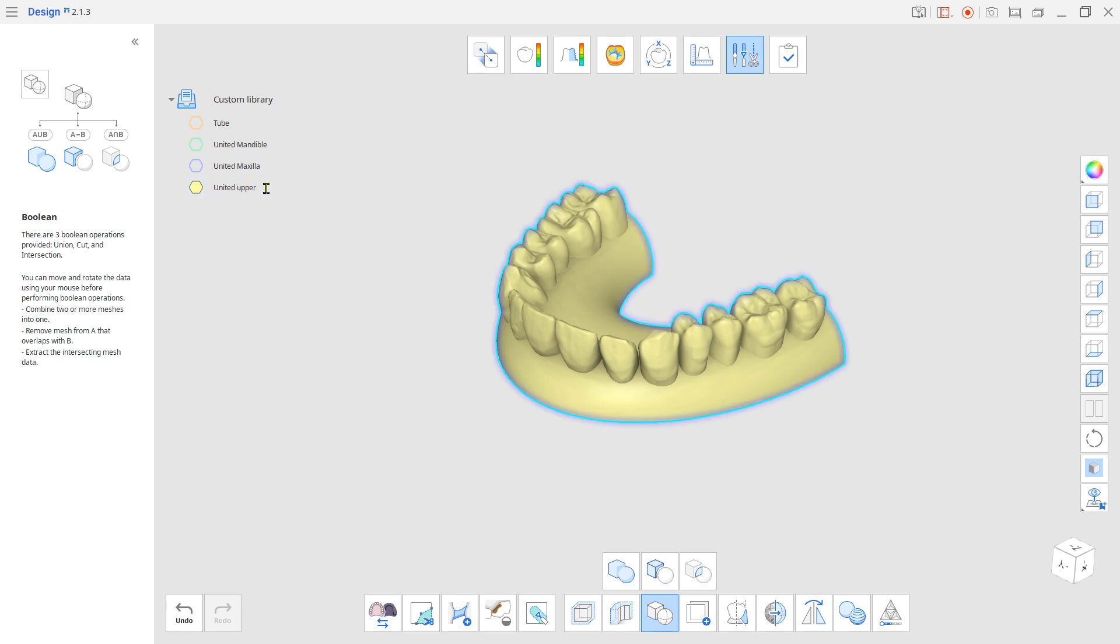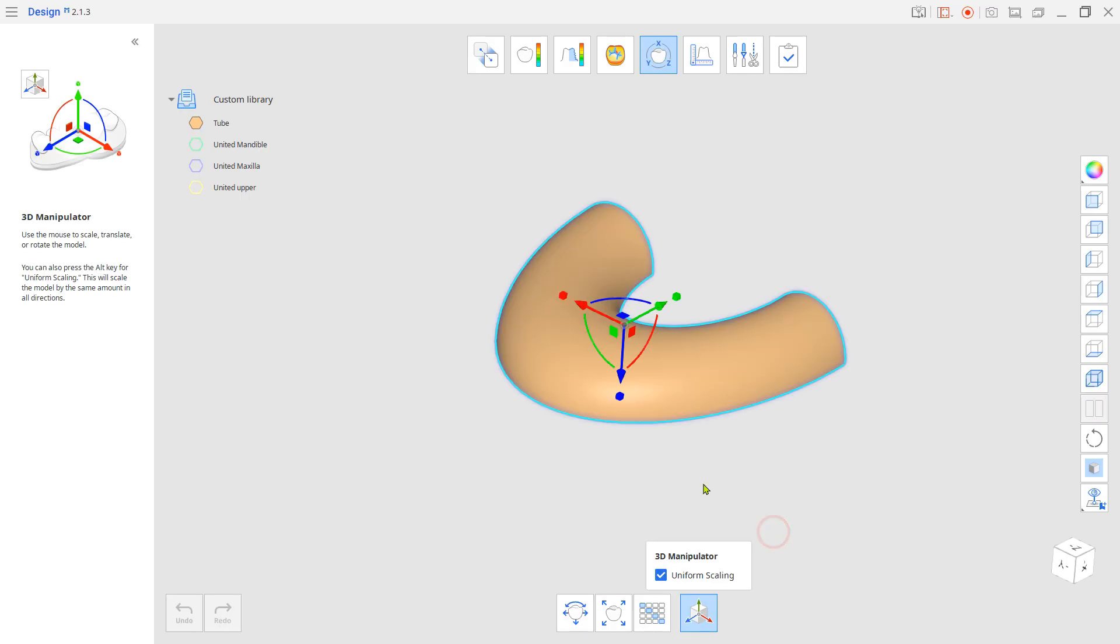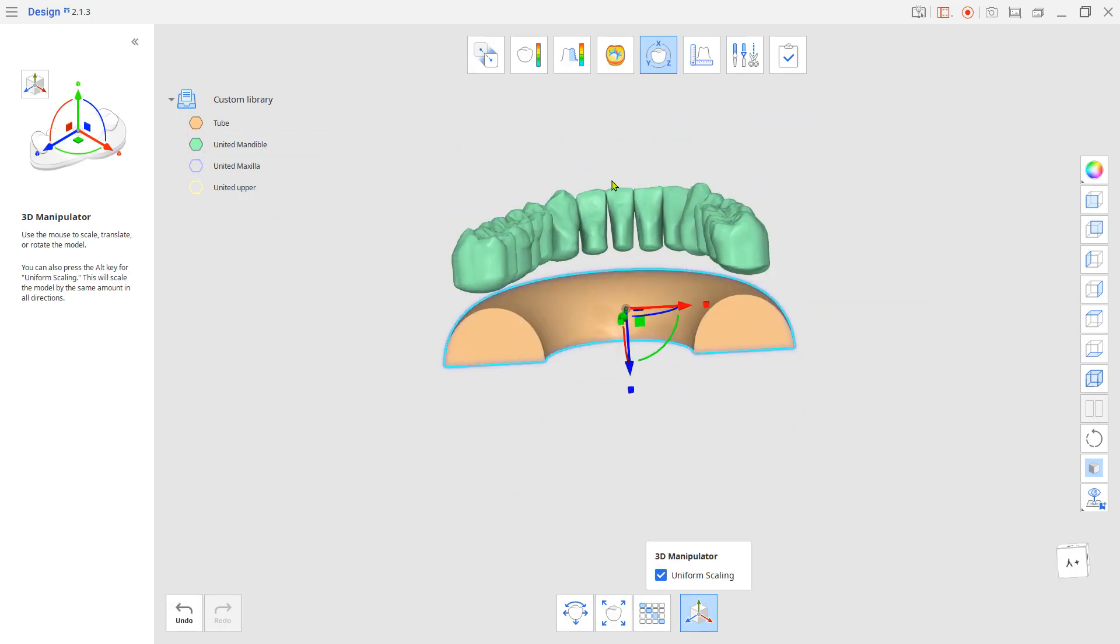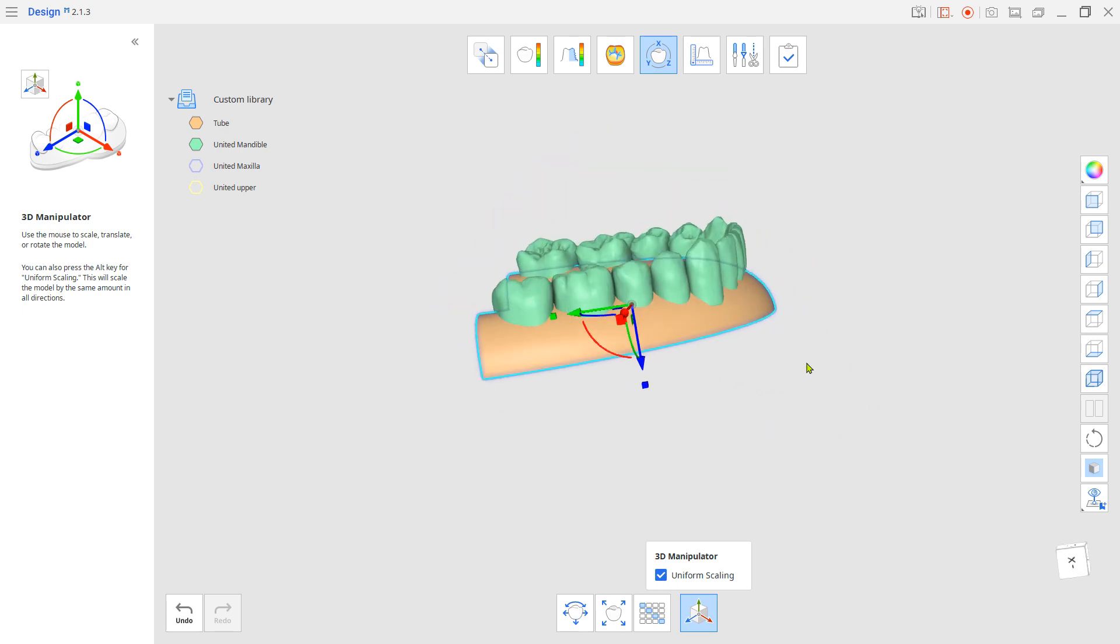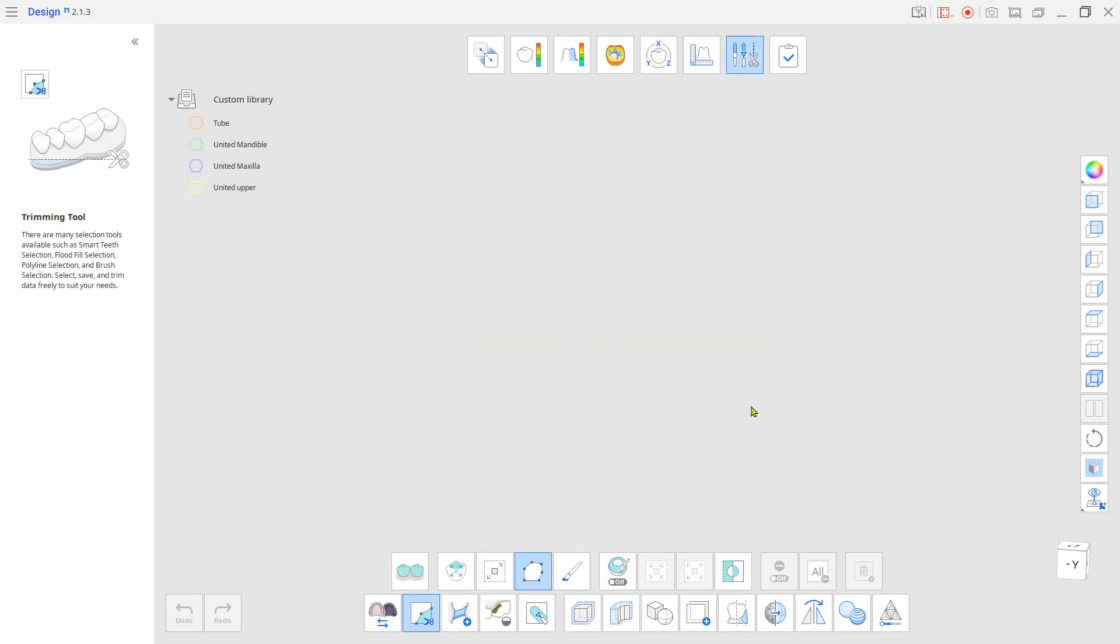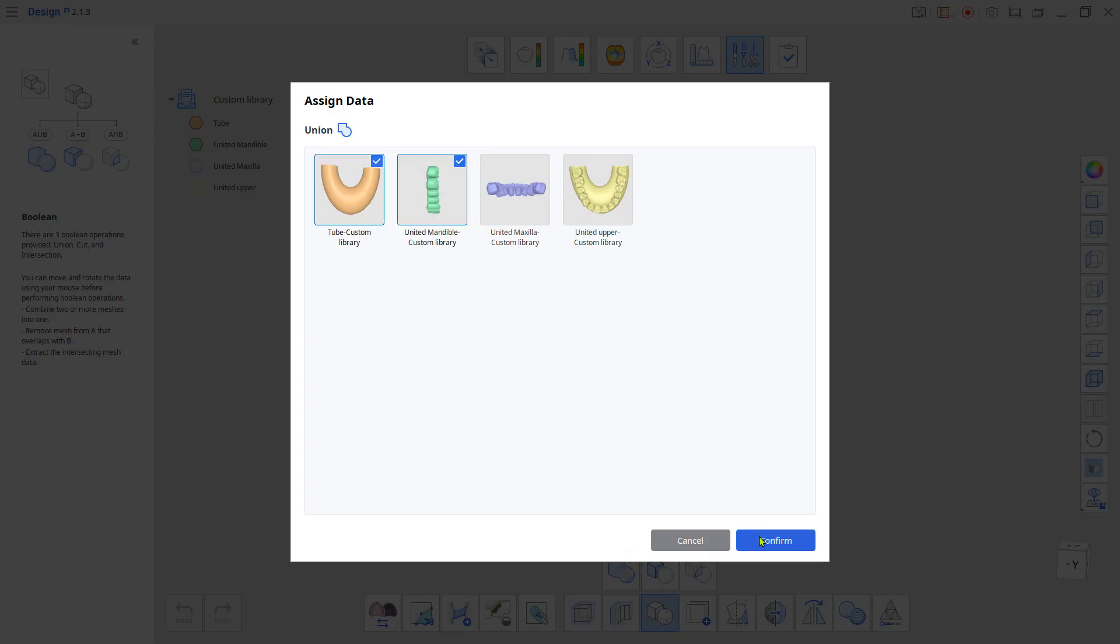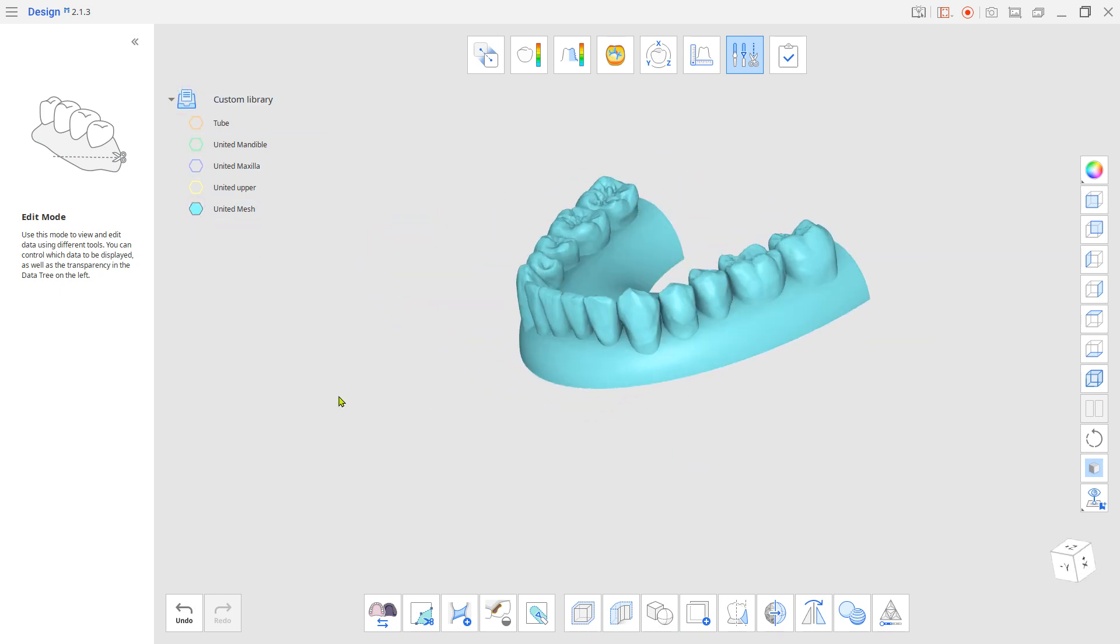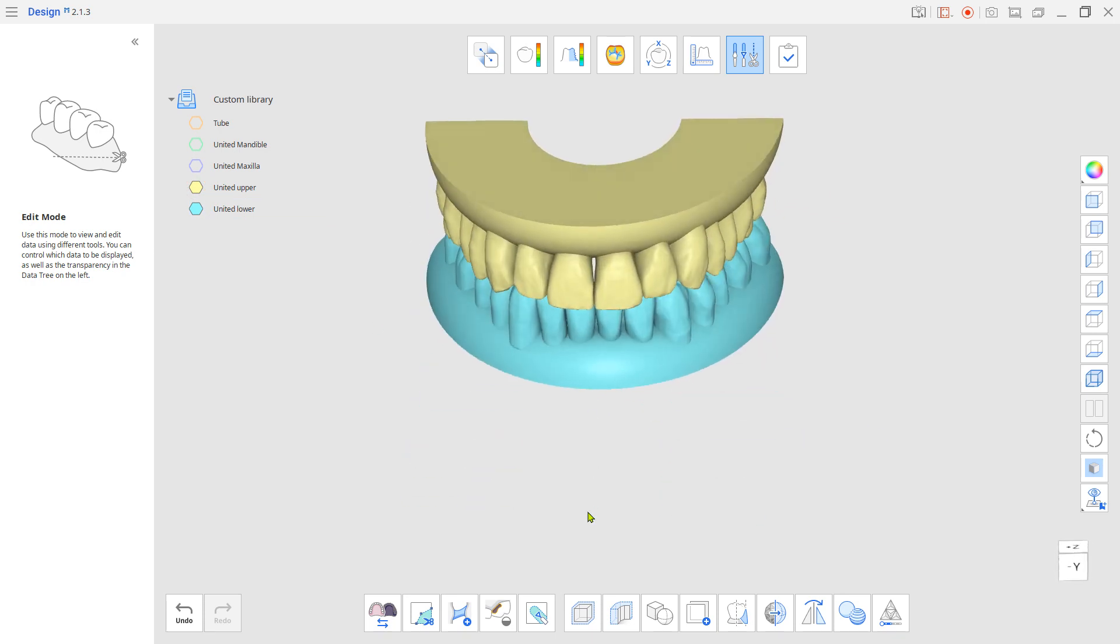Use the same process for the mandible. Change the name to distinguish the new data from the previous one and click complete to save.